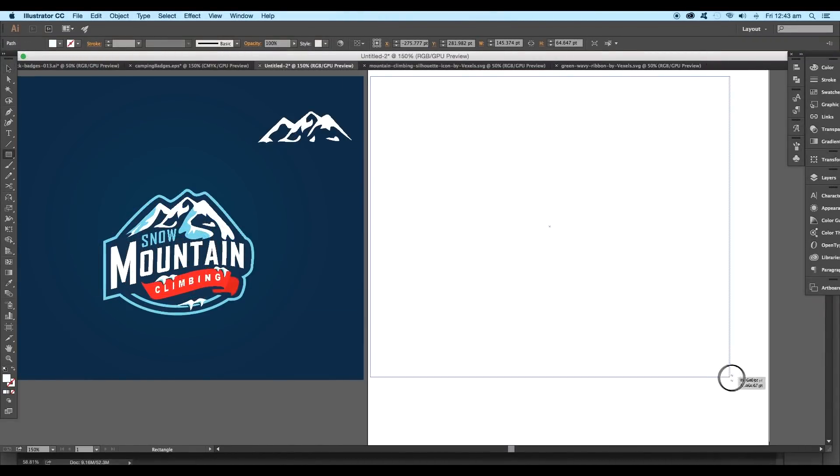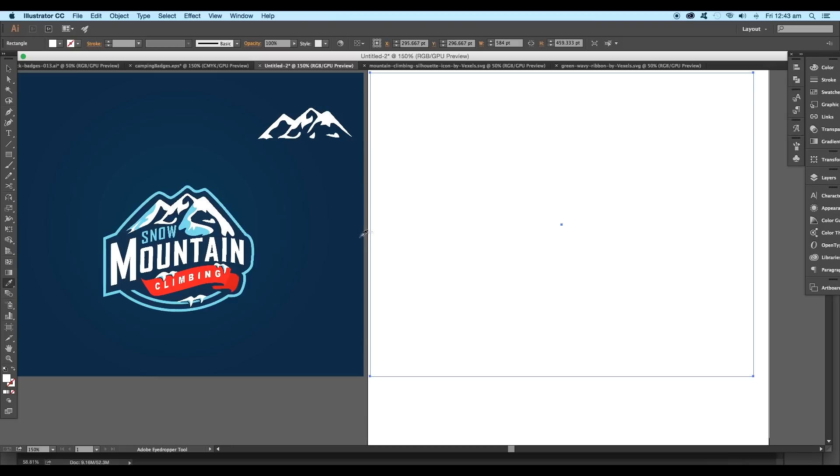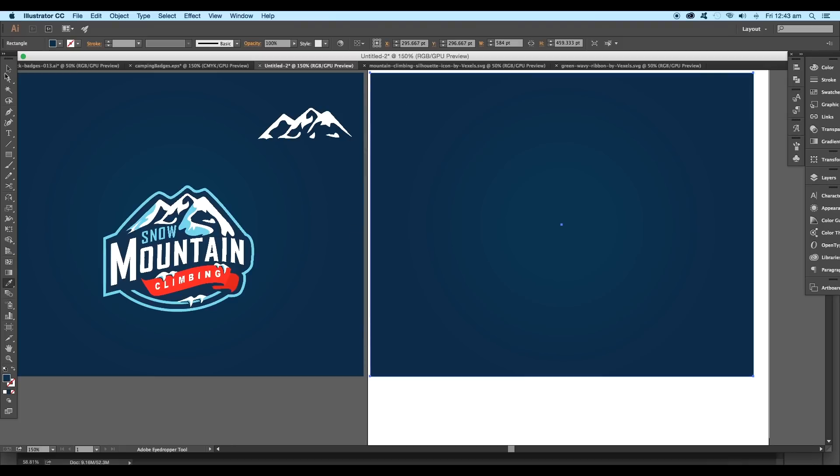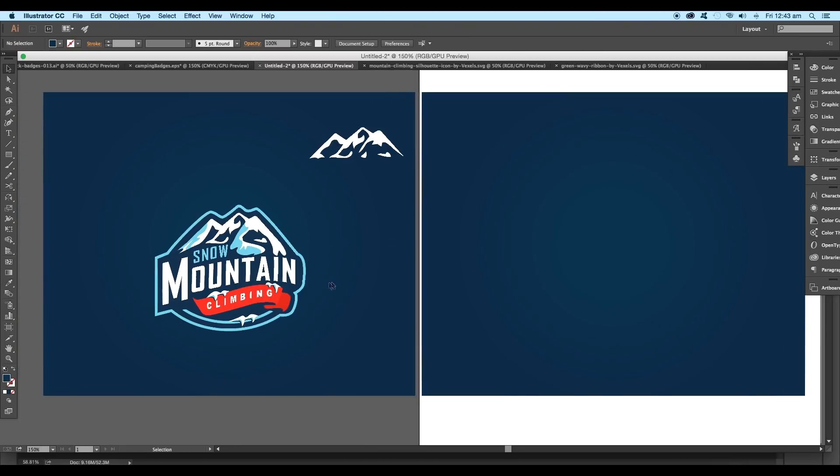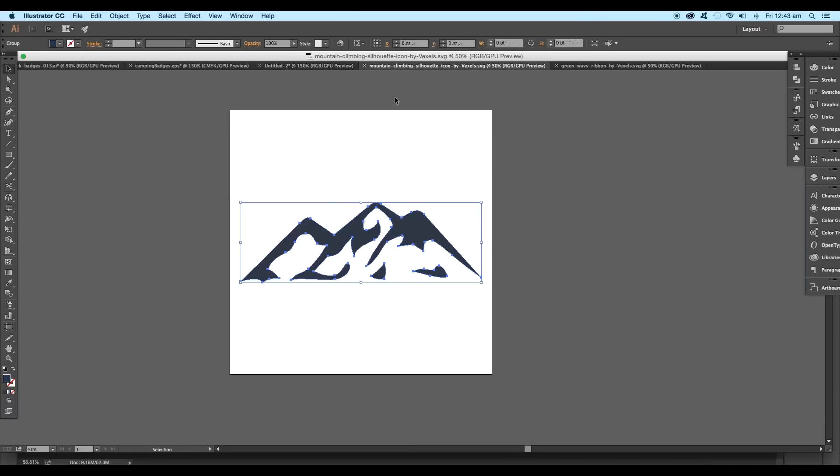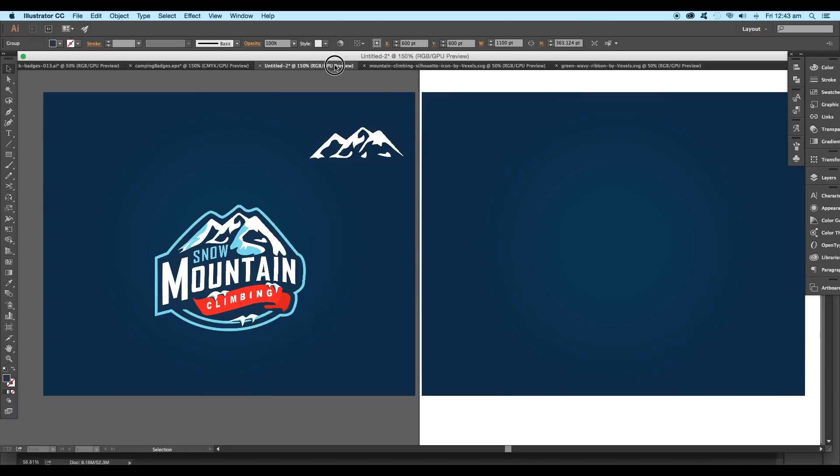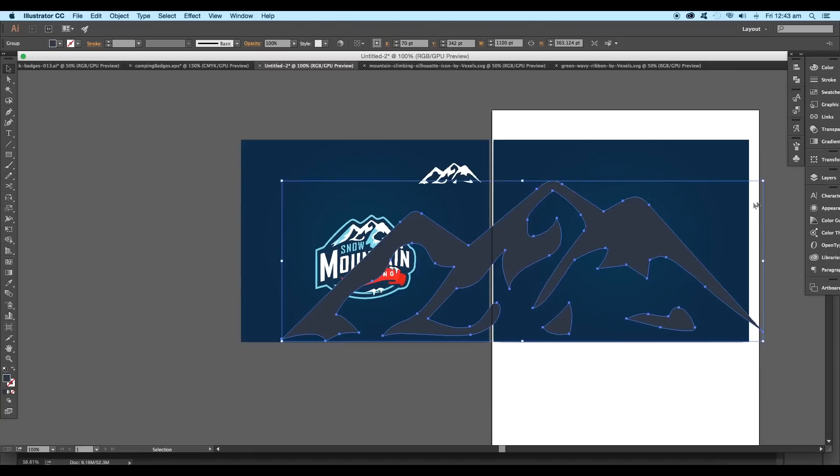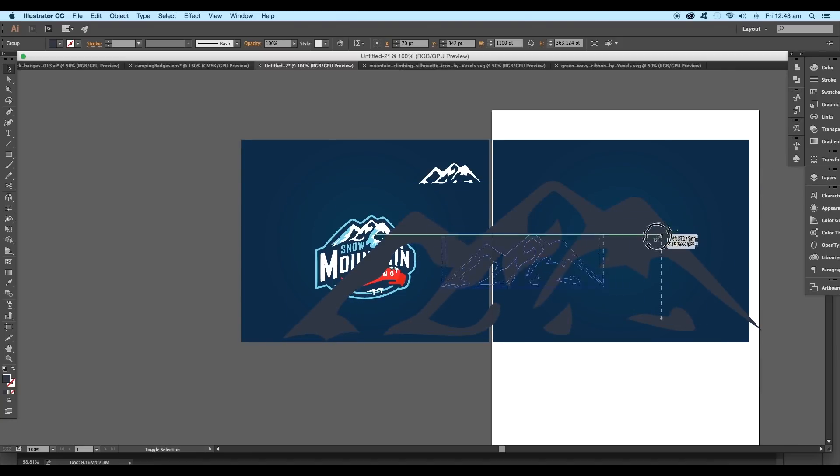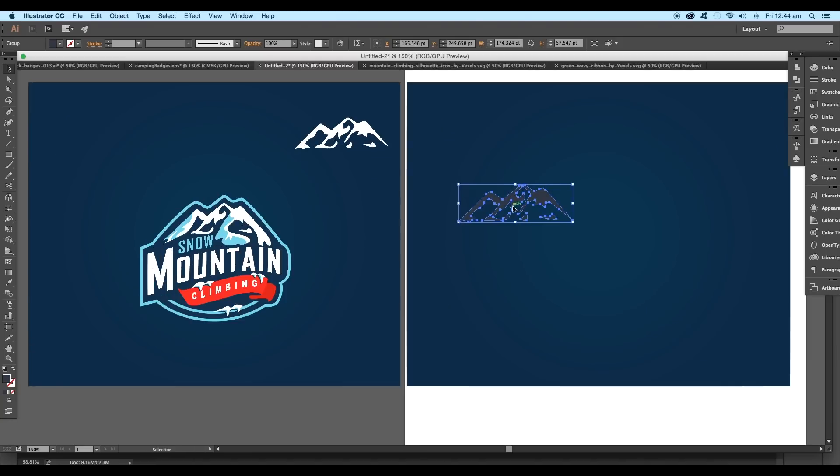First, add a dark background on the artboard using the rectangle tool and lock it up using the keyboard shortcut Command or Control 2. Now open the mountain vector which we just downloaded and drag and drop it to the work area. Scale the size and fill it up with white color.